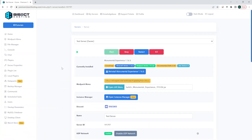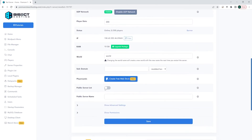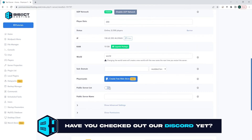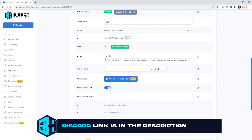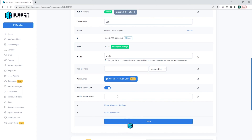First, we're going to log into the BisectHosting Premium panel. Next, we're going to scroll down until we see the public server list button and turn this button on. If you do not see the public server list button, that means the modpack developer has not enabled this option.